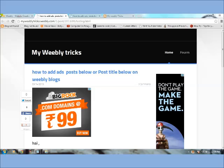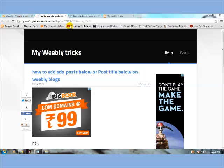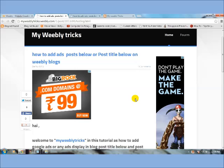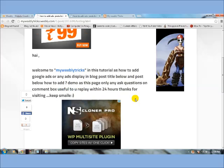How to add Google AdSense in post below and title below. This is for actual demo and Weebly blogs like this, My Weebly Tricks.